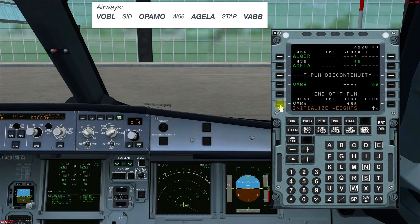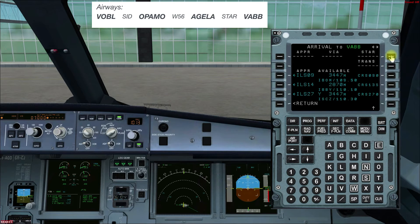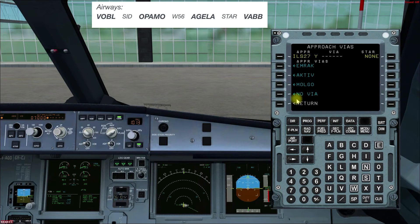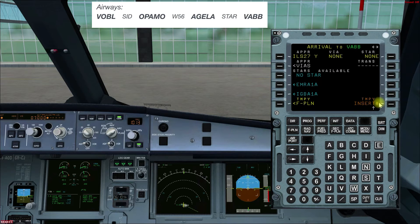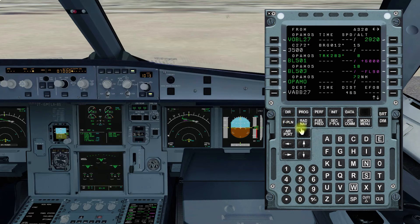Then we select the destination airport, go to Arrival. Today's arrival runway is Runway 27 at Mumbai. We are not using any STAR and there will be no approach via, because we are being radar vectored. Then we select Temporary Insert. After the flight plan, we move on to the secondary flight plan.